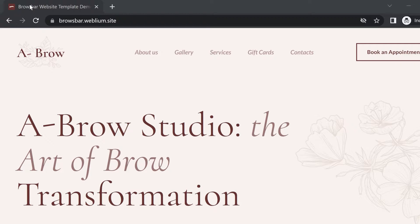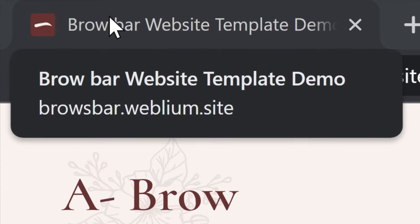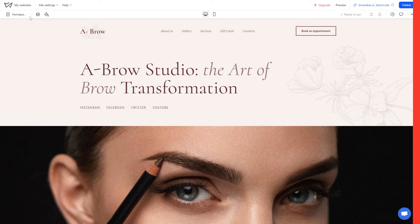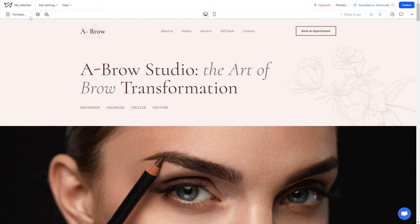When you are creating a site based on a template, its pages' settings already contain example page titles. To change the site name in the browser tab, follow these steps.